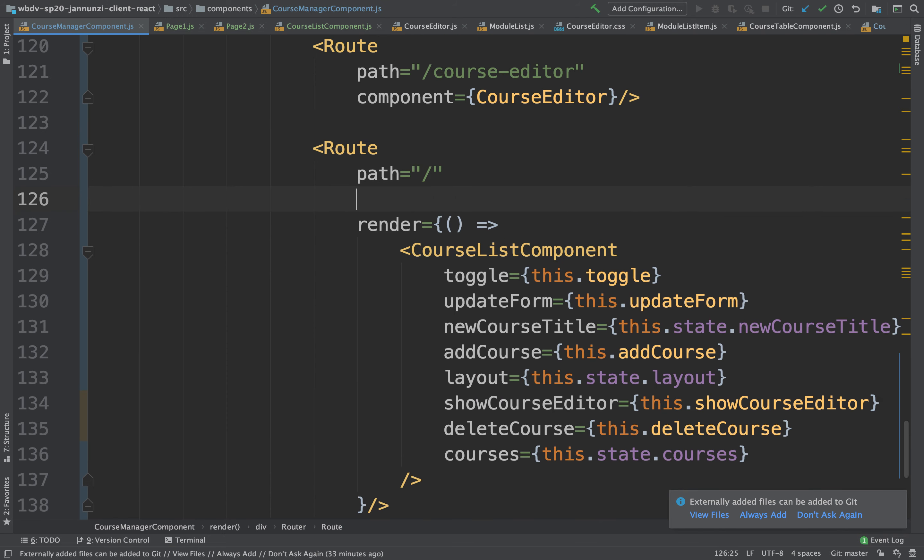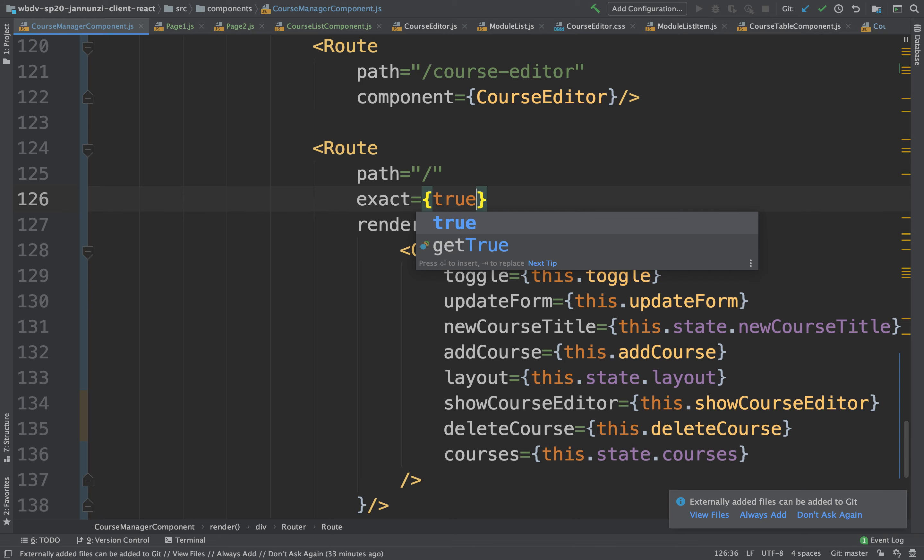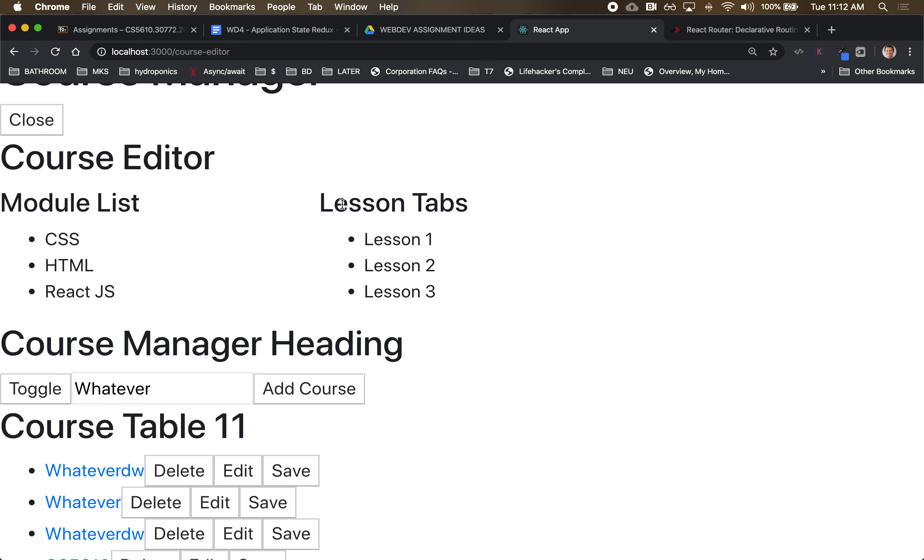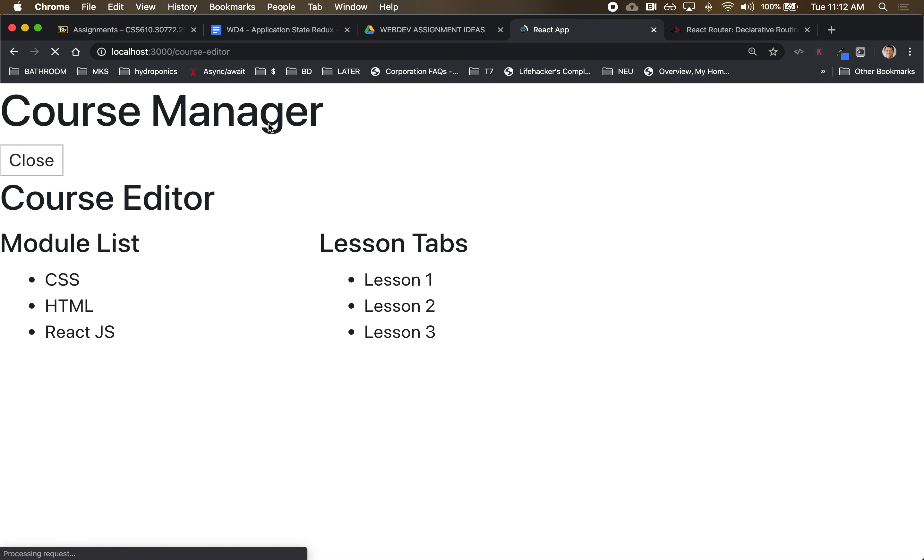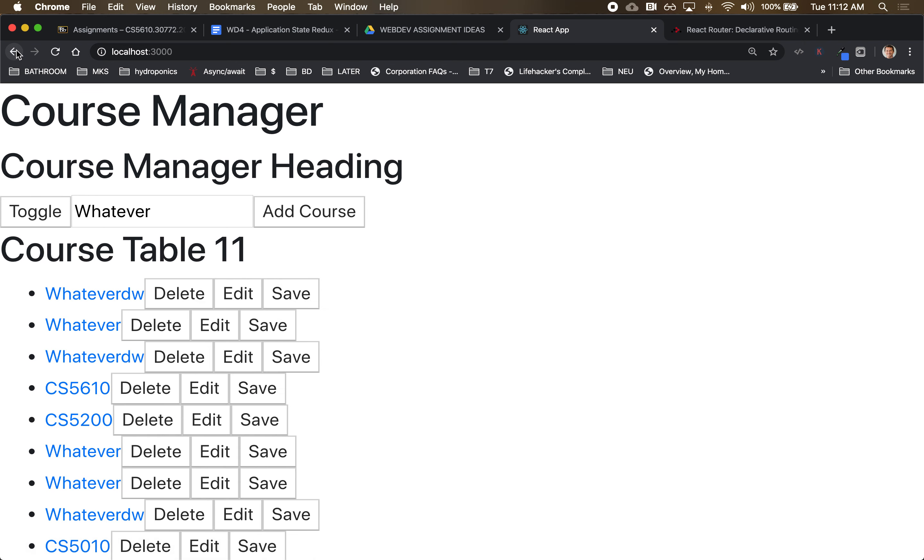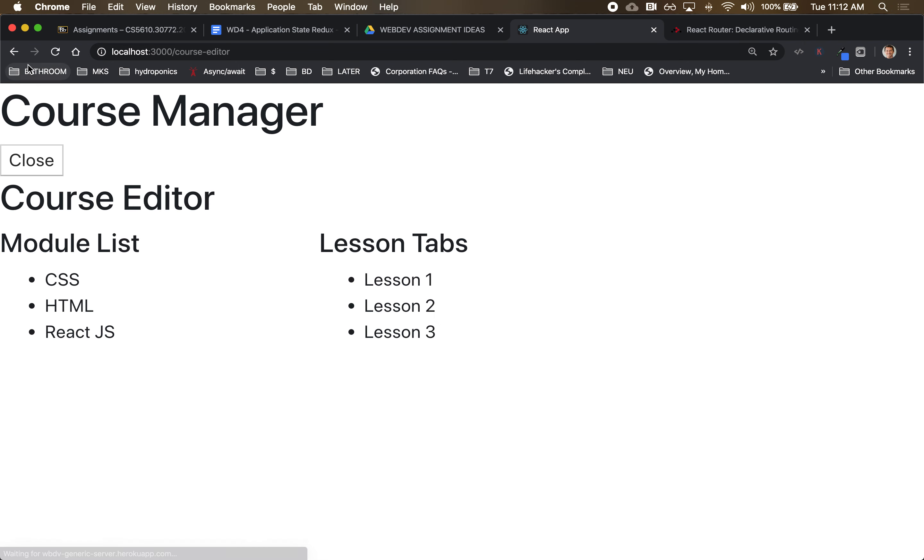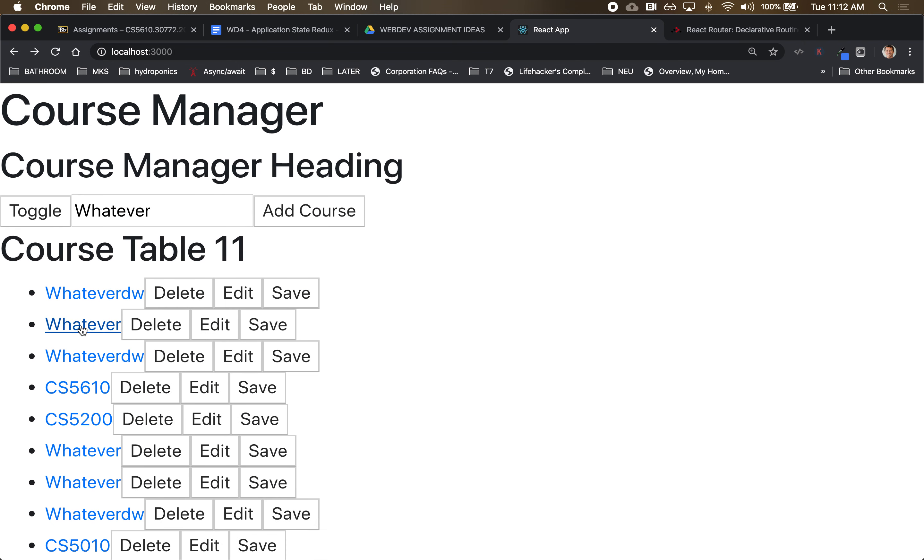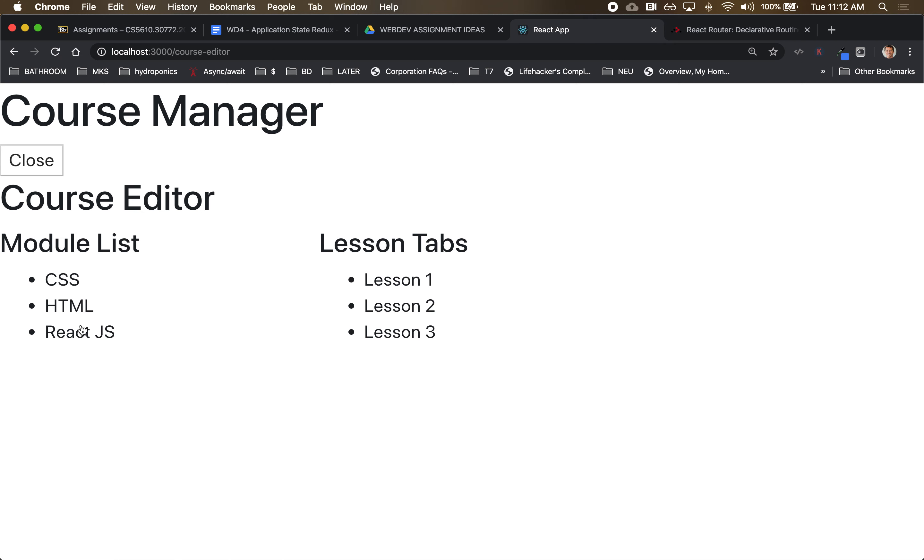I might say exact equal true. So notice, oh we only just have the course editor now. All right. And I can go back to the root, there we go. And then I can navigate between the two to go back and forth.